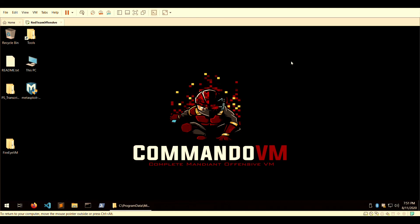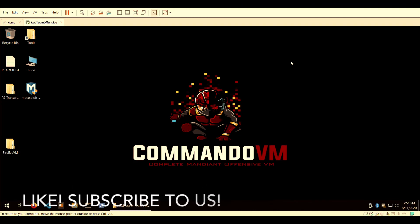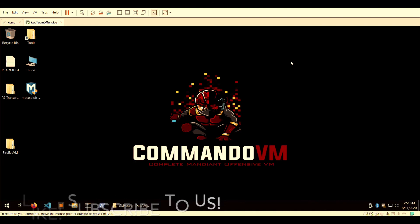This concludes my introduction to CommandoVM. I will post some other videos within this channel showing some tools being used. As I always say, happy testing, happy learning, keep it ethical.